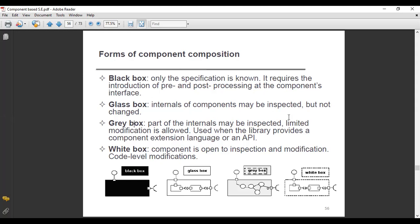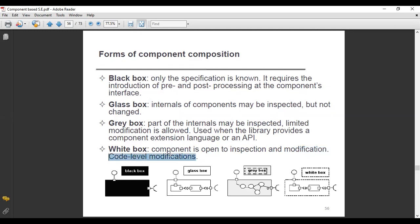We cannot fully modify a component in gray box. After that, the white box is another form of component composition in which a component is open to inspection and modification as well. You are not limited — you can fully or partially modify your component. Code-level modification is also allowed in the white box form of component composition.